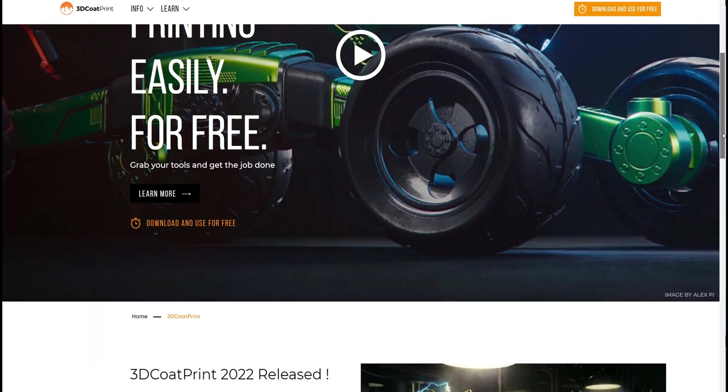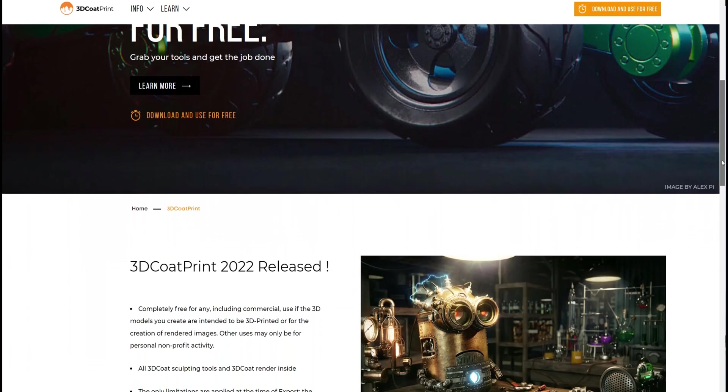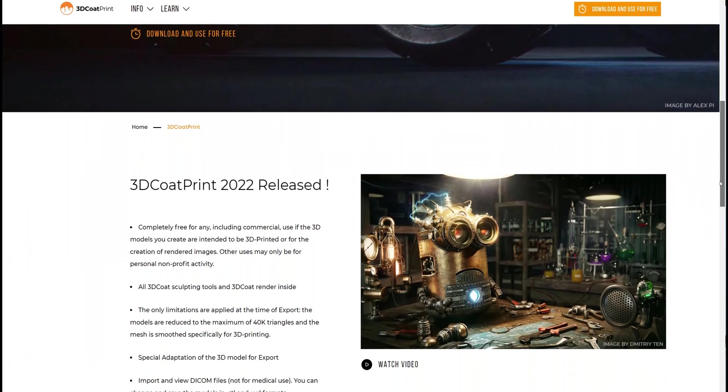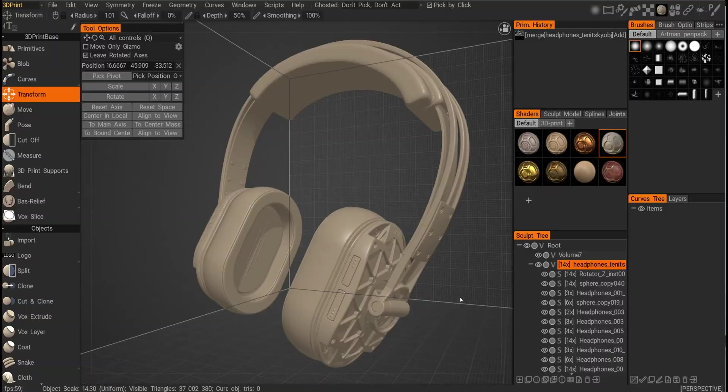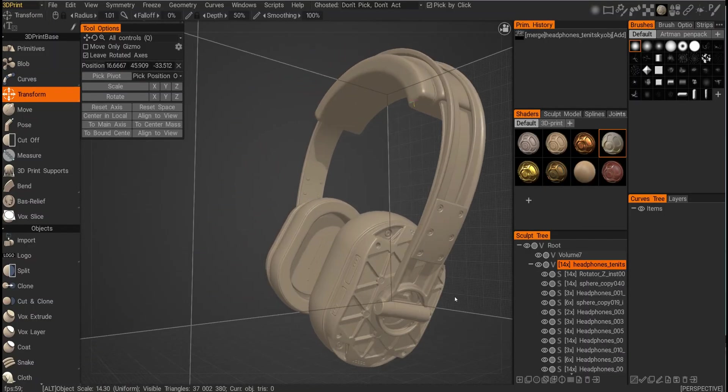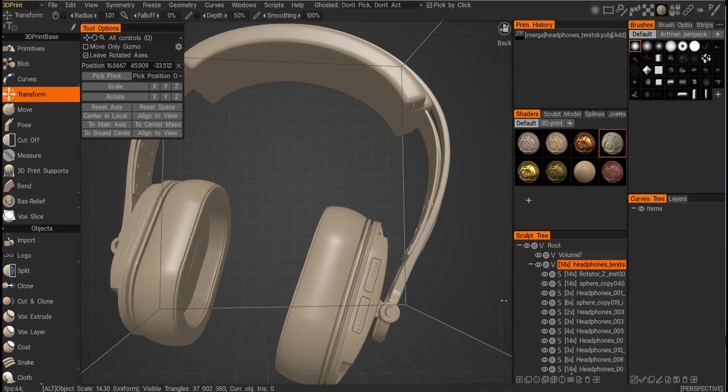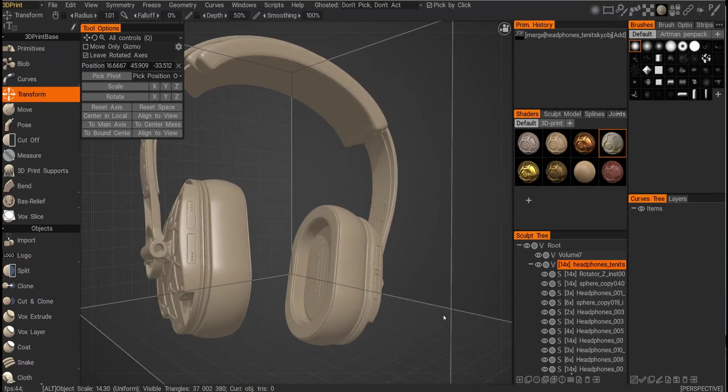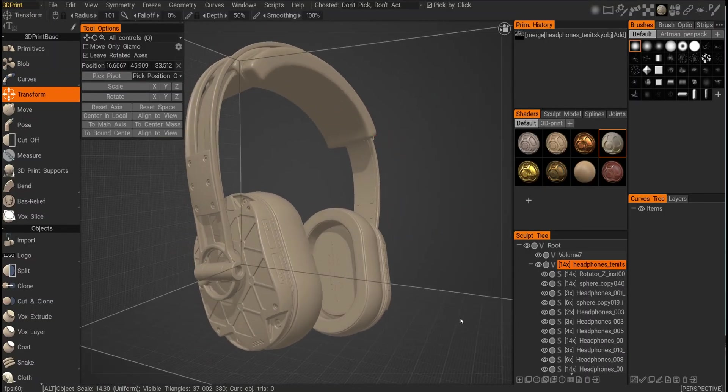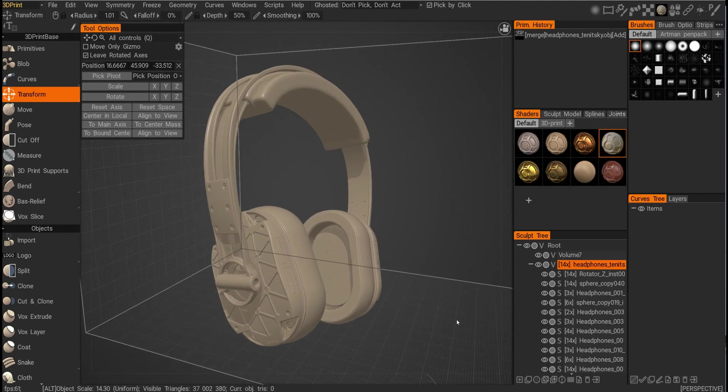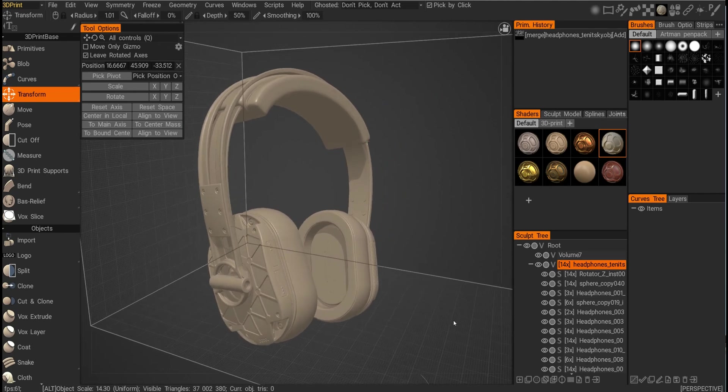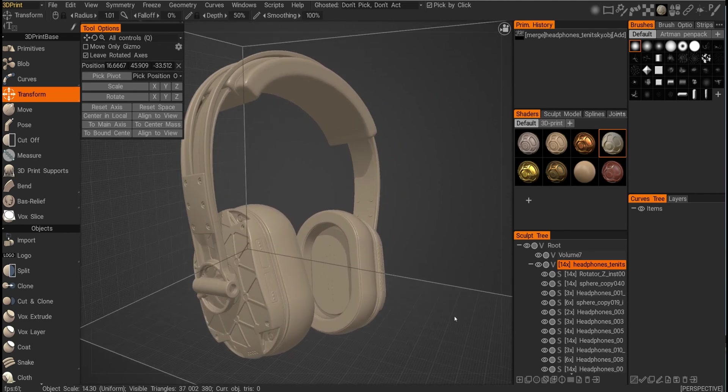Why is 3D Coat Print free and why should you learn it? 3D Coat Print is based on the sculpt room of 3D Coat. It has the same exact functionalities but has a limitation of 40,000 triangles on export.